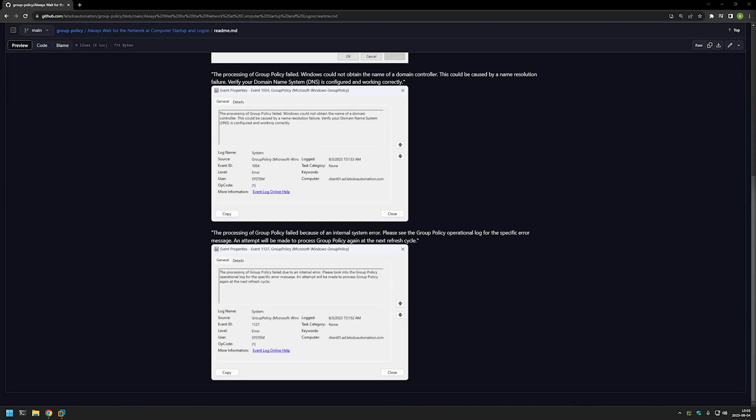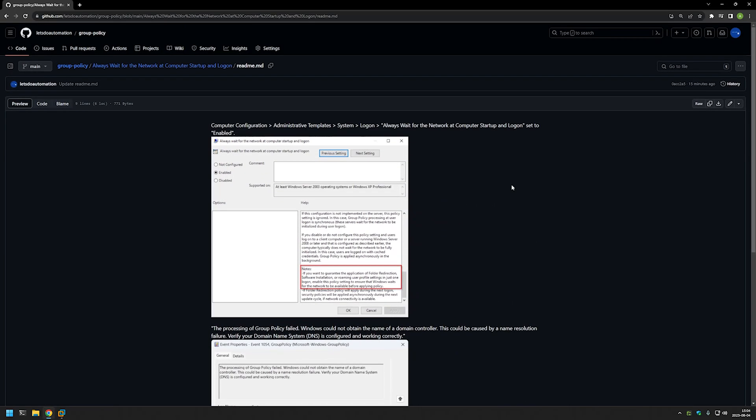You see a few error events from the event log that you might be getting if you're trying to install software using group policy without enabling that group policy setting. Let's scroll back up.